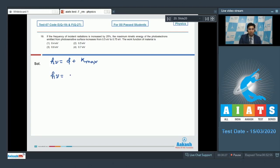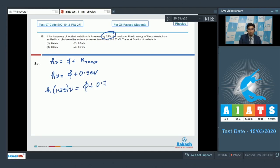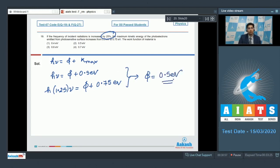In the first case, the maximum kinetic energy is 0.5 eV. In the second case, when the frequency is increased by 25% — that is, ν becomes 1.25ν — the maximum kinetic energy becomes 0.75 eV. On solving these two equations, we can find out the value of φ, and φ turns out to be equal to 0.5 eV.